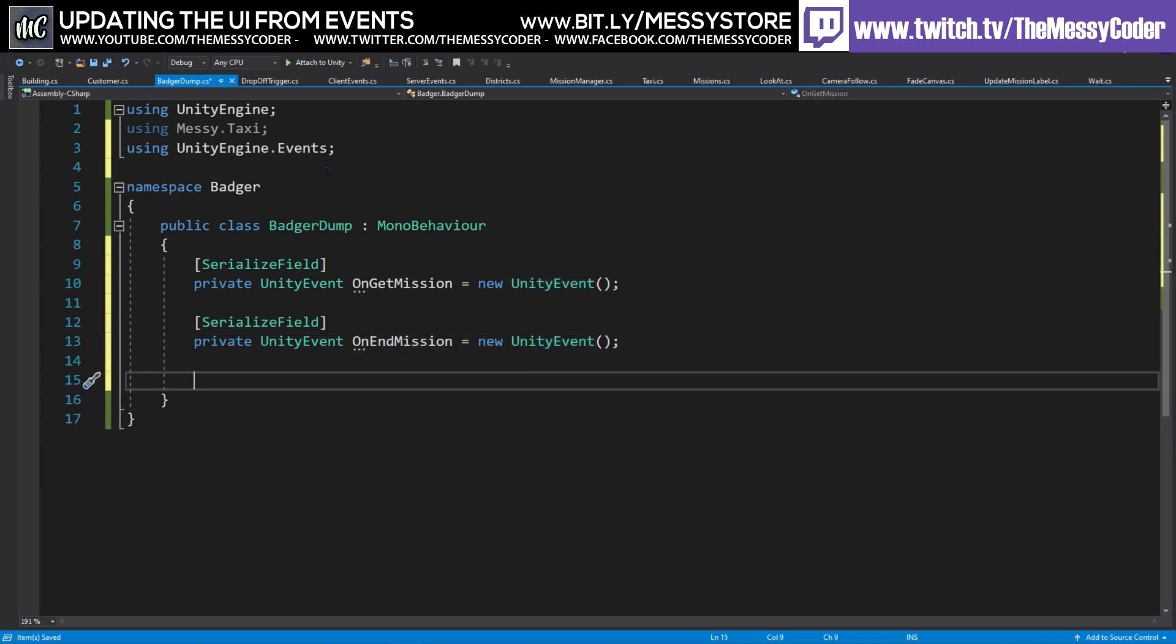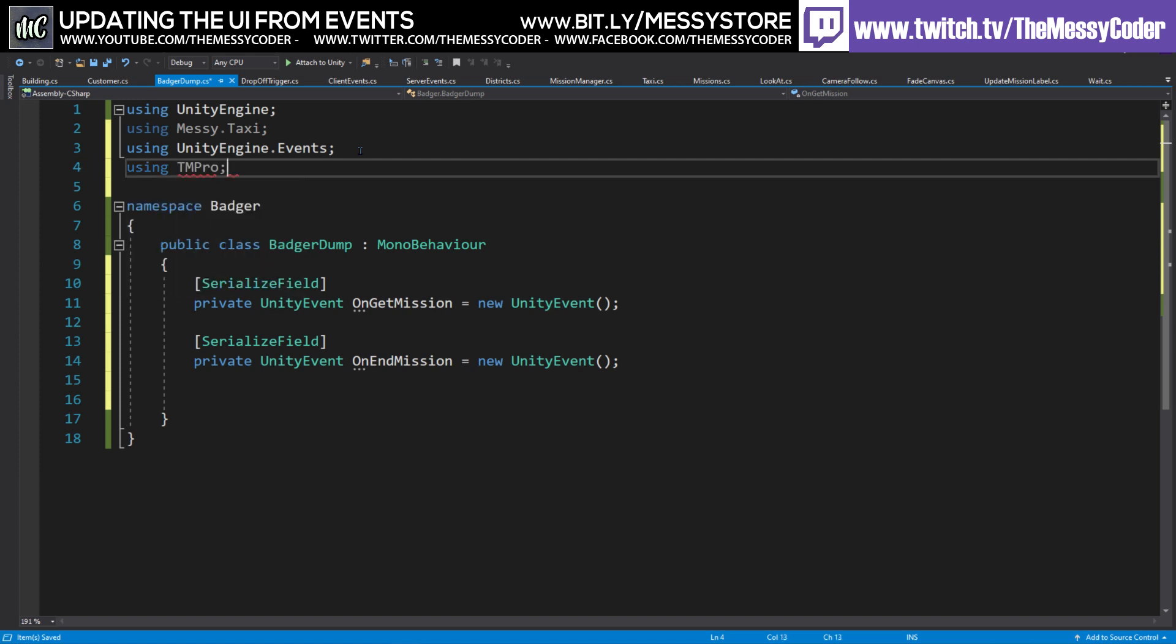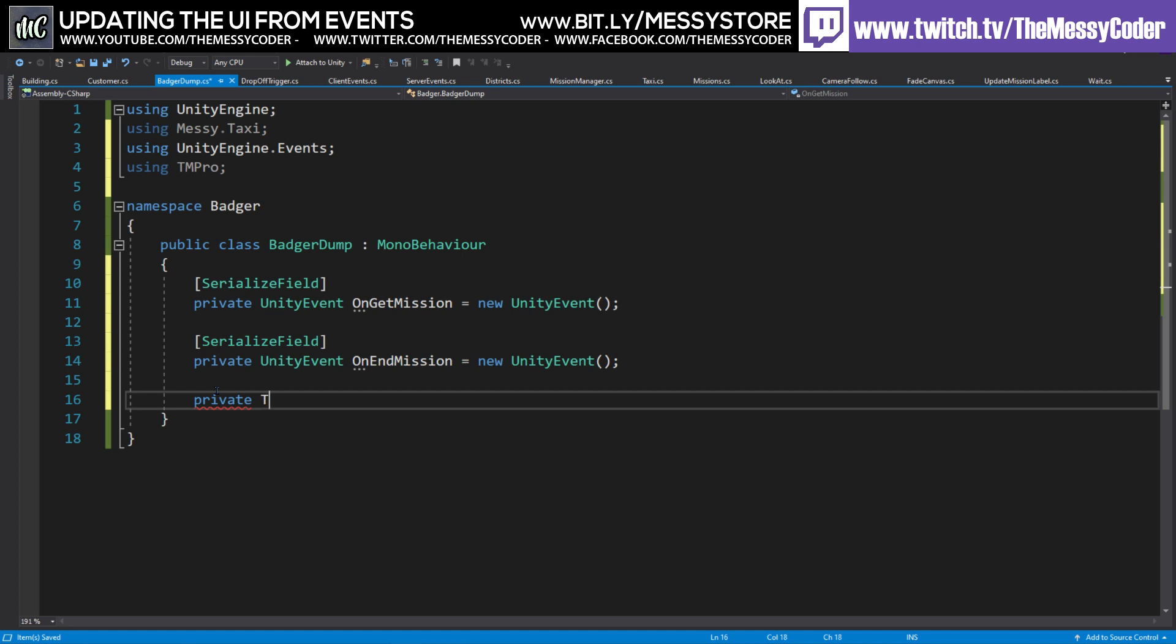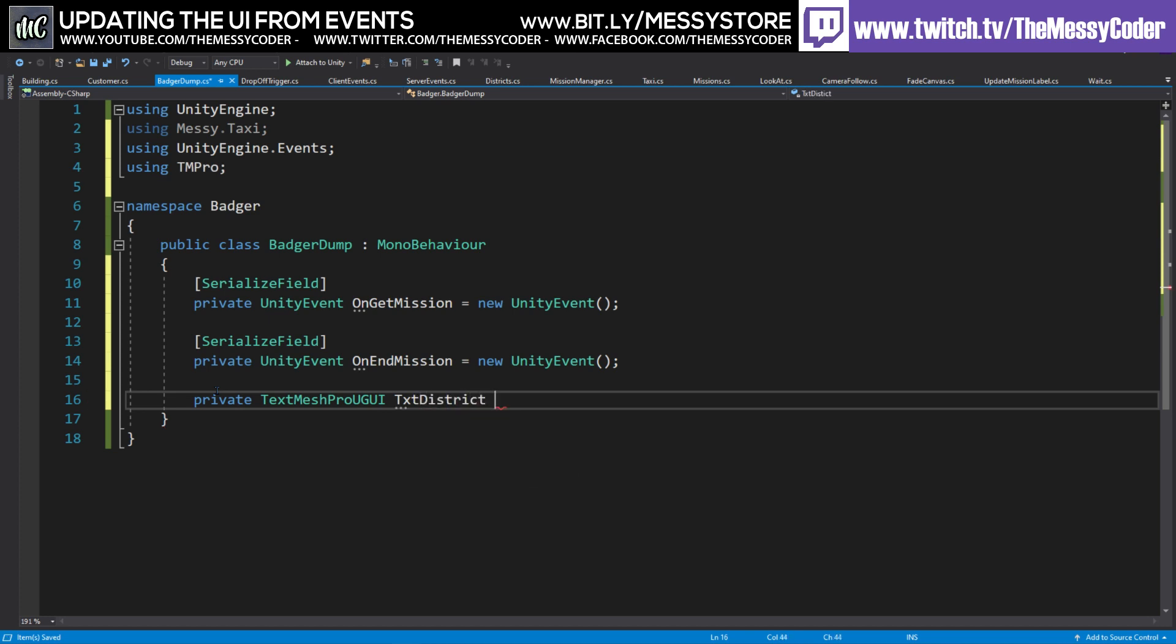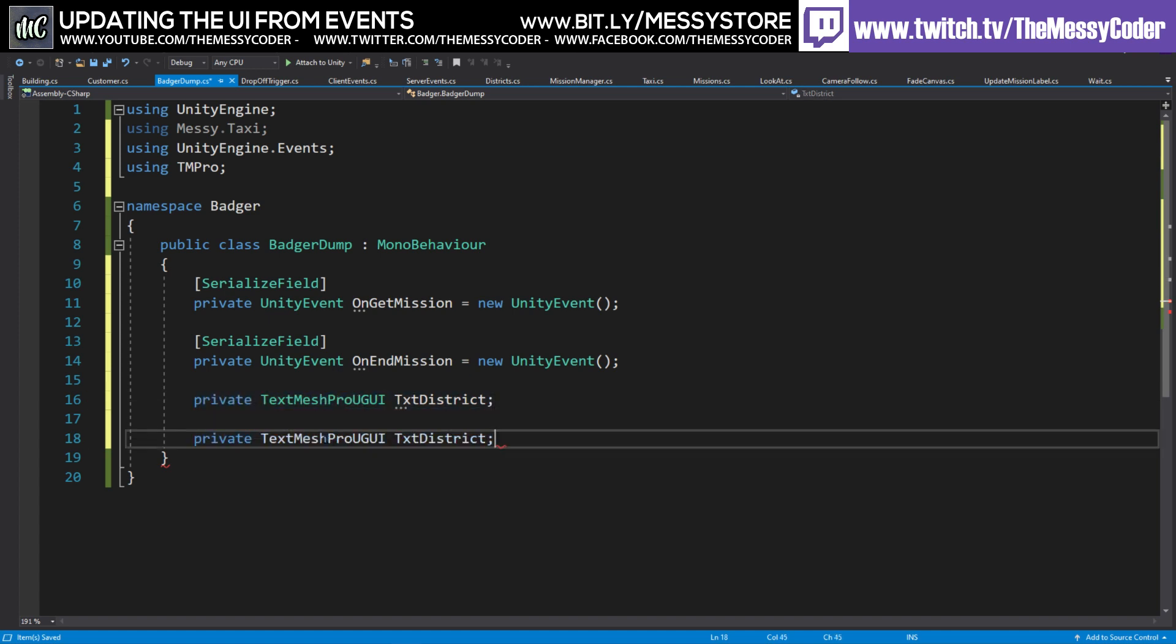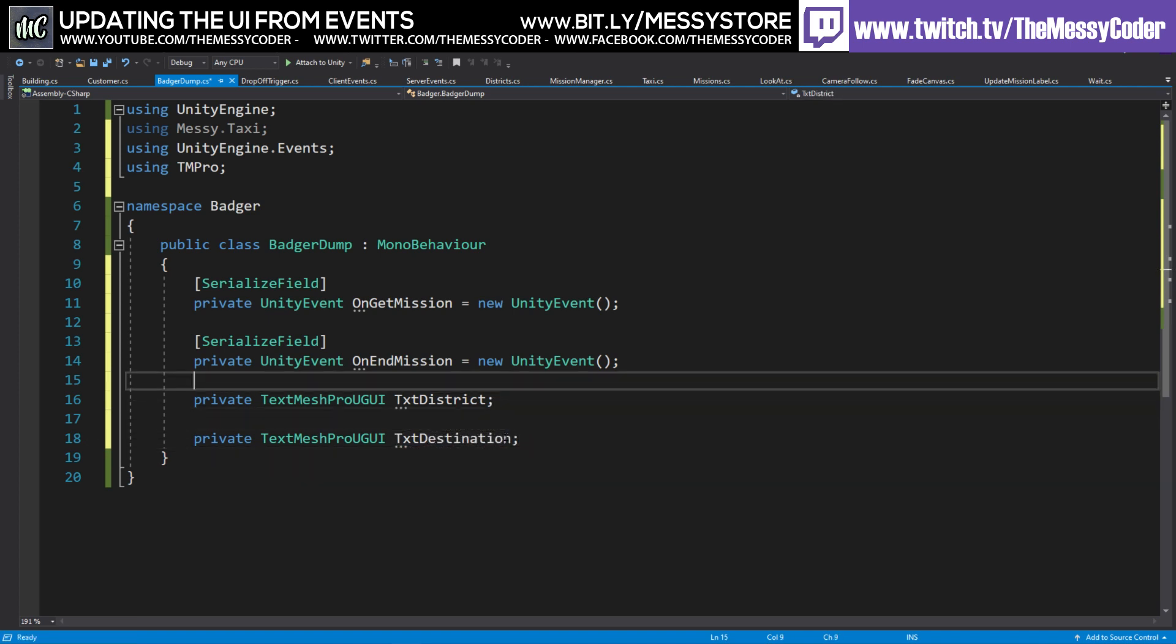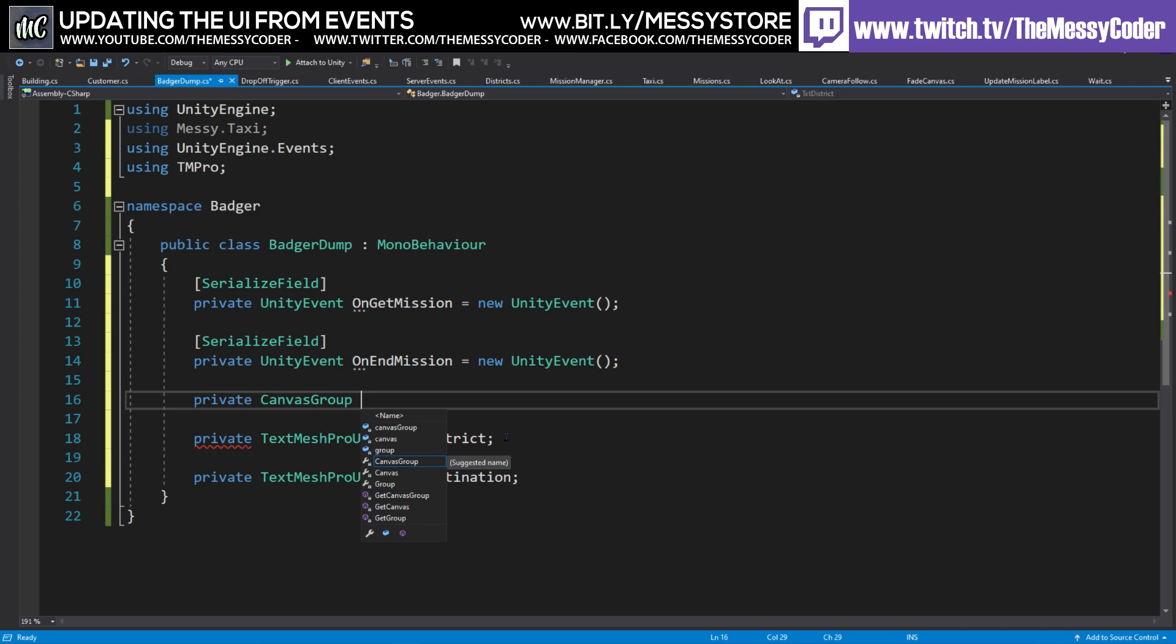Also, we're going to put over here using text mesh pro, so TMP. And we're going to throw in a couple of private text mesh pros. I'm going to call this one text district, if I could spell again. And underneath here, I'm going to say private text. Do you know what? Just grab that and paste it. Grab, paste. For this one, destination. Destination. And just because we're being brave, I'm going to grab a canvas group as well. I'm going to call this one canvas.